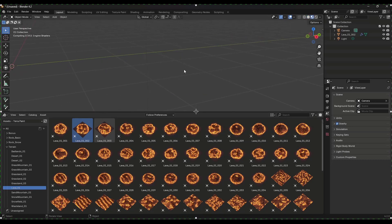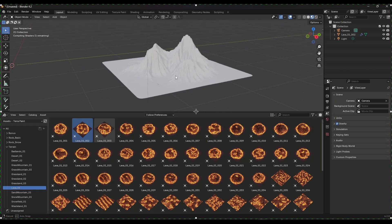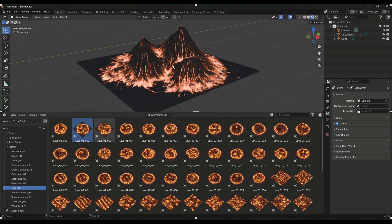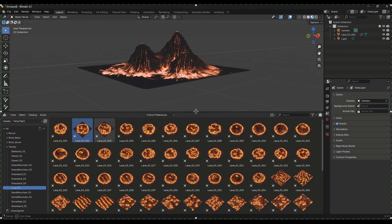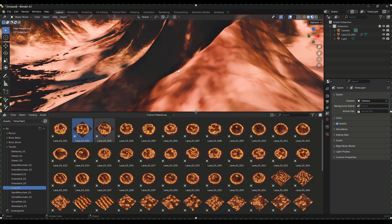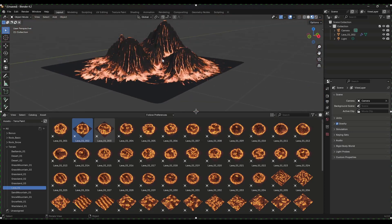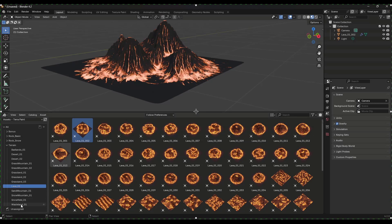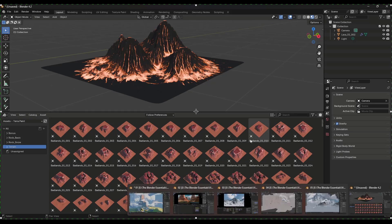One thing to note: in Blender 4.2 my shaders do take longer to compile in general, which I think is more of a Blender thing than Casey's. This is designed to be used to create some kind of terrain or a scene. This does ship with example scenes and I've got a bunch of them open so we can take a look at them.